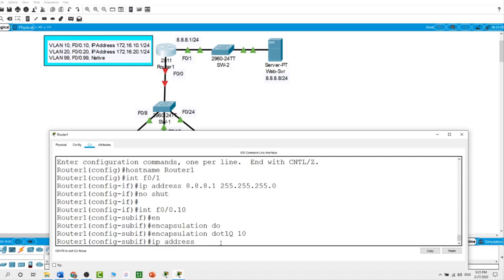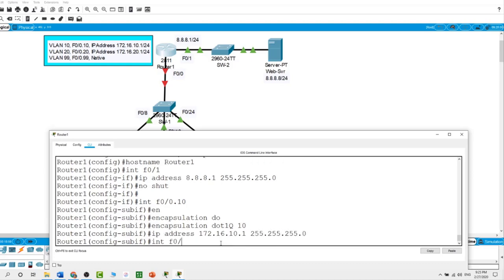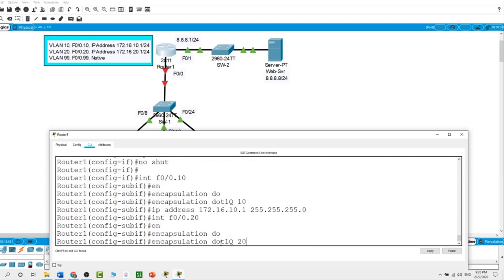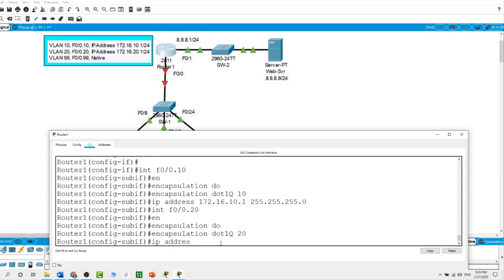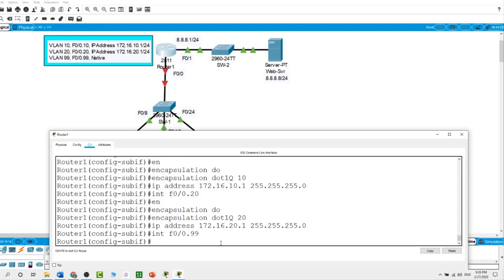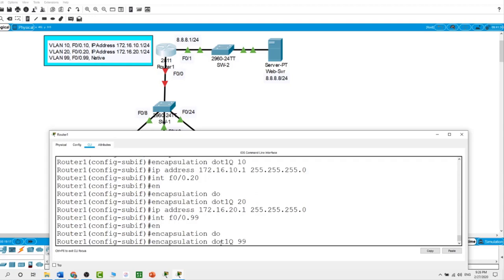On sub-interface F0/0.10 for VLAN 10, I configure encapsulation dot1Q for VLAN 10 with IP address 172.16.10.1 /24. On sub-interface F0/0.20 for VLAN 20, encapsulation dot1Q for VLAN 20 with IP address 172.16.20.1 /24. On sub-interface F0/0.99, this is our native VLAN — encapsulation dot1Q for VLAN 99 as native.